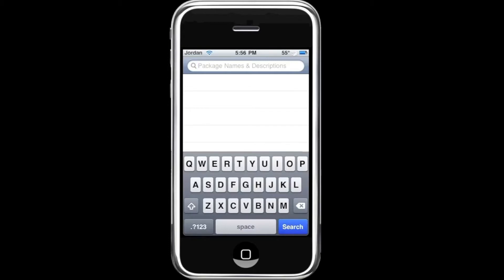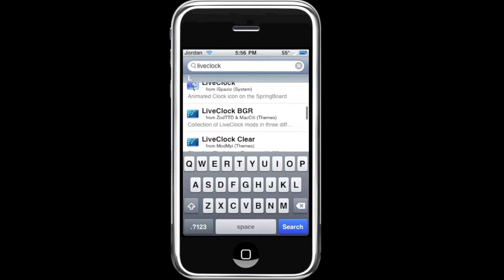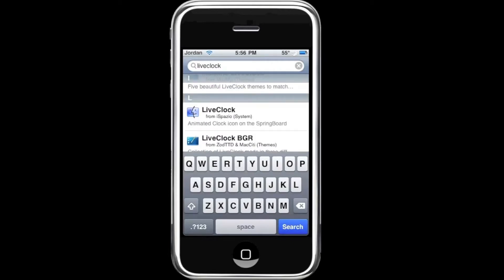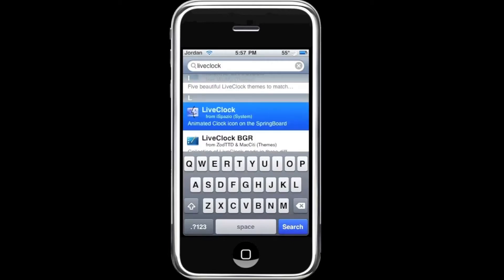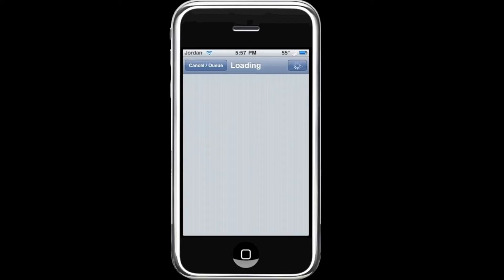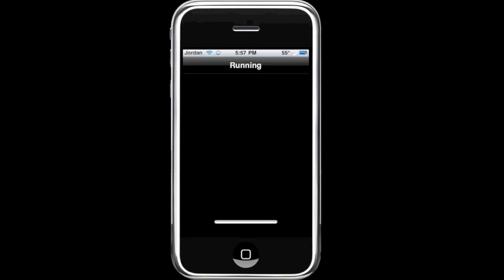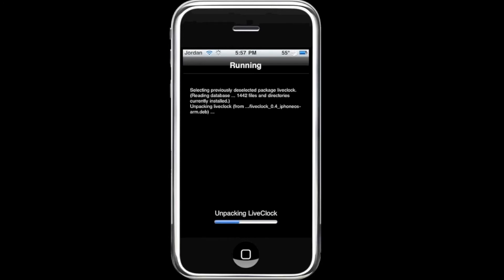Type in 'LiveClock' — all one word — and scroll down and you'll see Live Clock there. Hit Install, confirm, and it will begin to download and install Live Clock.